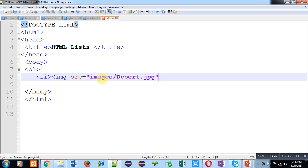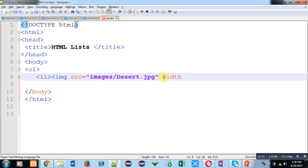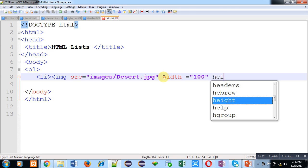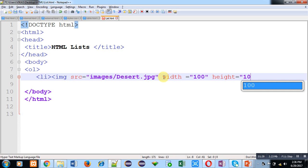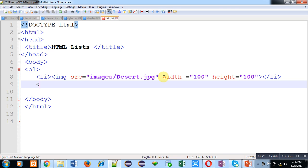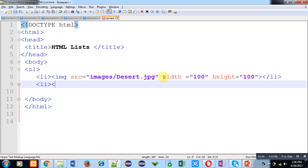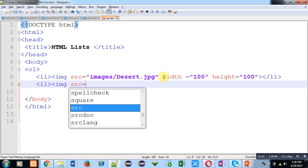The width is 100 points and height is 100 points. Now I am closing the IMG tag and then the list item tag. To insert another list item I have to type LI again, then IMG src equals to the name of the second image.